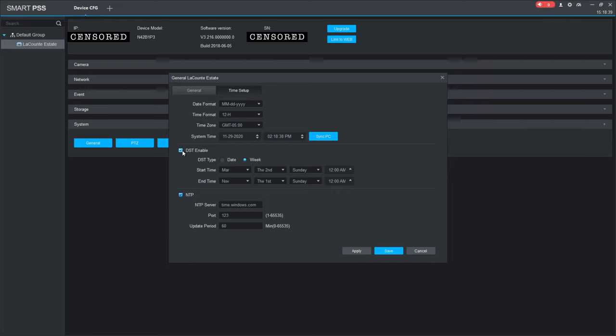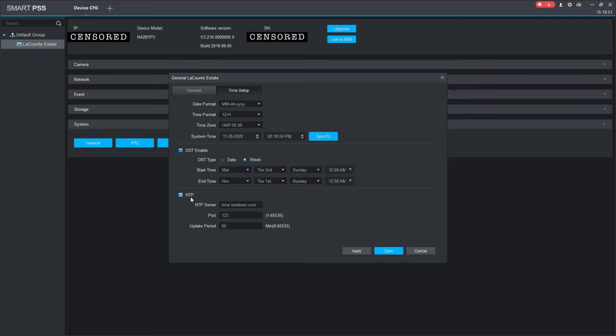Obviously, where we live, we have daylight savings time, so it should be configured similar to this here as you see. There is also an NTP function, which is your recorder connecting to a Windows NTP server and it will draw the time from that as well.